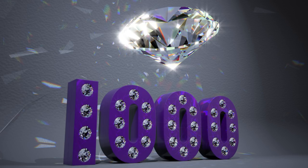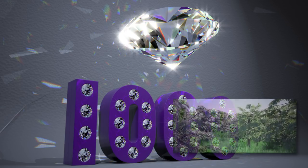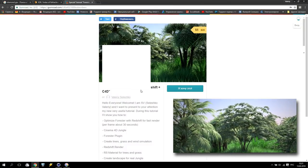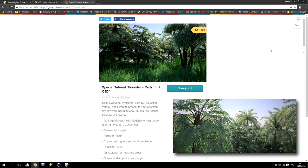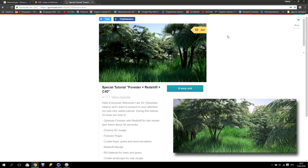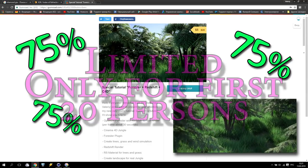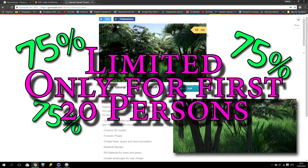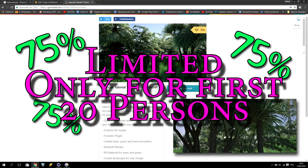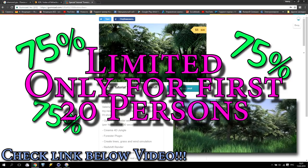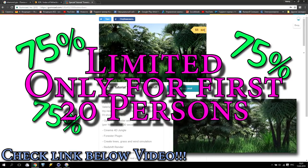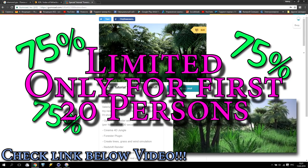Before starting my tutorial, especially for this event, I'd like to inform you about a special discount for my previous tutorials. My last video was about Forester plus Redshift plus Cinema 4D and how to optimize it to receive very good pictures with very fast render. Especially for 1000 subscribers, I'm making a 75% discount, but only for the first 20 people who buy using the special link below this video. You will get this very nice tutorial for only $5.